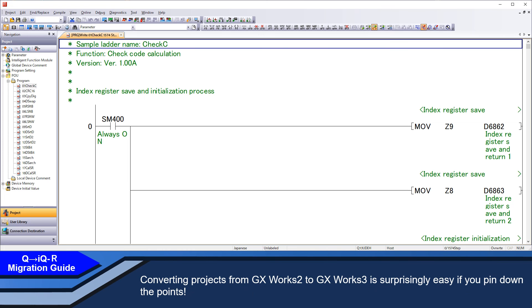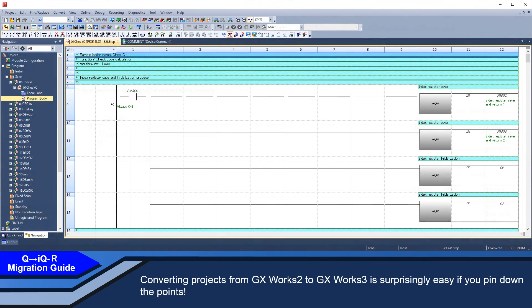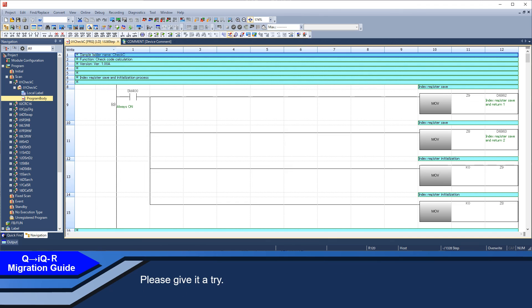Converting a project from GXworks 2 to GXworks 3 is surprisingly easy if you pin down the key points. Please give it a try.